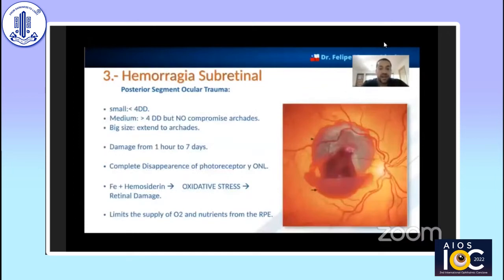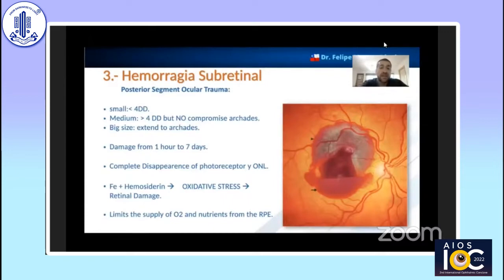In relation to subretinal hemorrhage, as mentioned with the previous pathology, the size is going to be a prognostic factor in relation to the possibility of visual improvement. However, we must emphasize that the major damage begins immediately when the bleeding makes direct contact with the retina, causing complete disappearance of the photoreceptors and other nuclear layers. The iron in the hemorrhage produces oxidative stress and retinal damage. Subretinal hemorrhage also limits the supply of oxygen and nutrients from the RPE, increasing the damage.